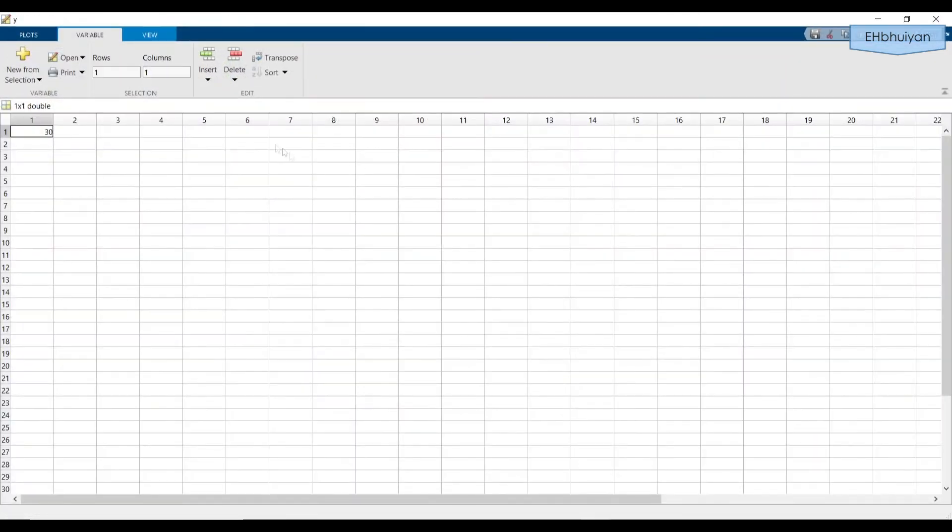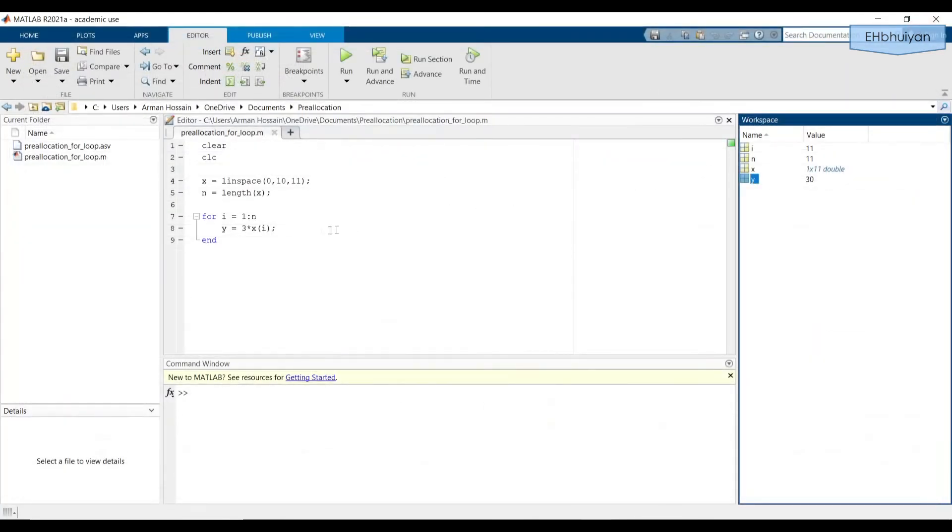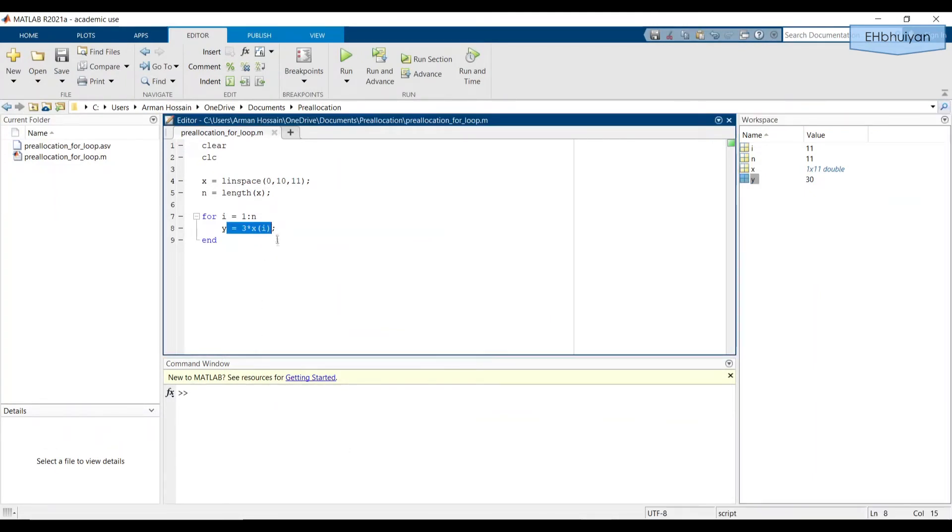If you click on it, we see that 30 is the only value. And the semicolon suppresses anything from appearing in the command window for these iterations.